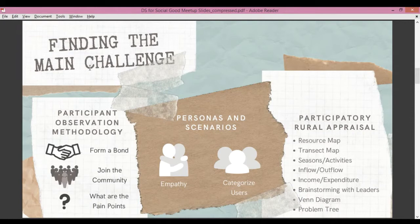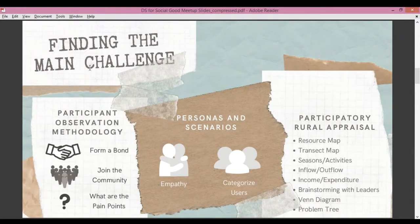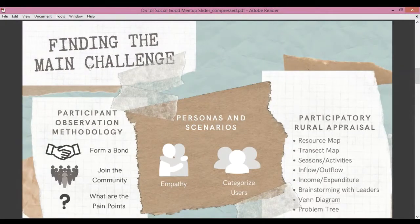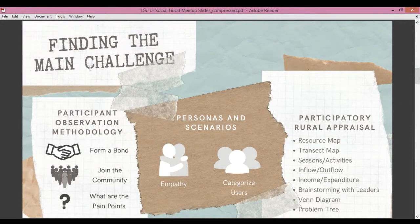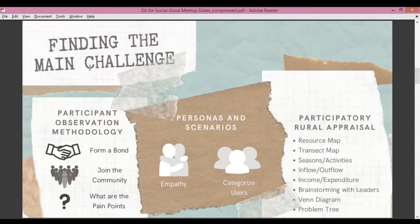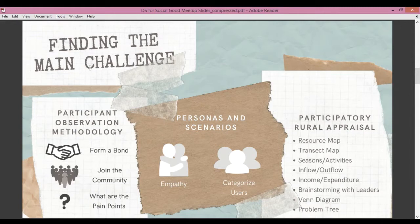The first tool we used was participant observation methodology. It's about forming a bond with the community — being a part of them, living the way they live, eating the same food they eat, talking like them, and if possible even playing a game of cricket with the villagers. By doing this, we also had to understand and observe the pain points of these people. We used frameworks like the census framework and the AEIOU framework, which essentially help you observe the community in a better sense and gauge more.